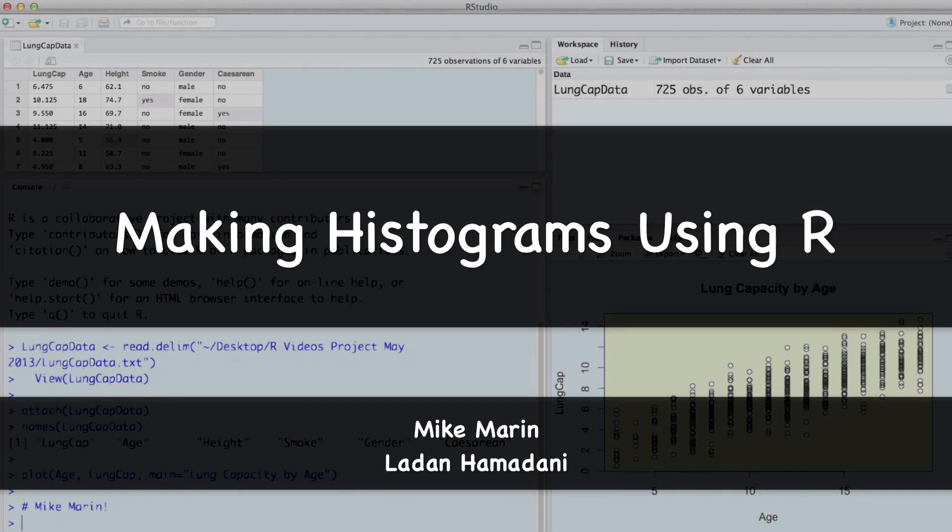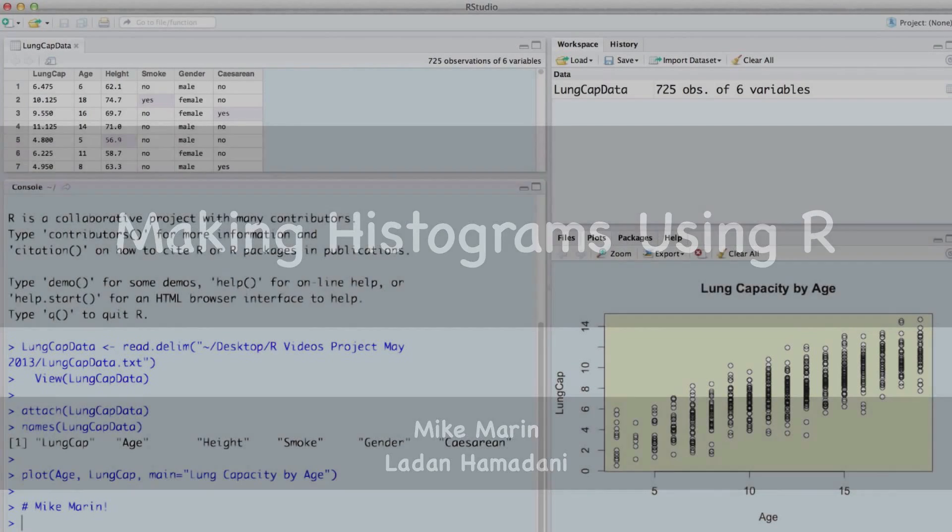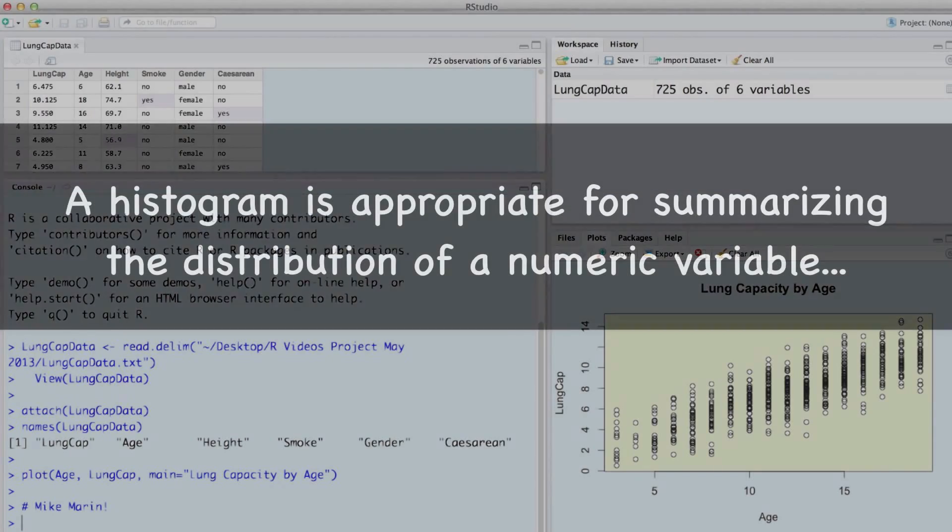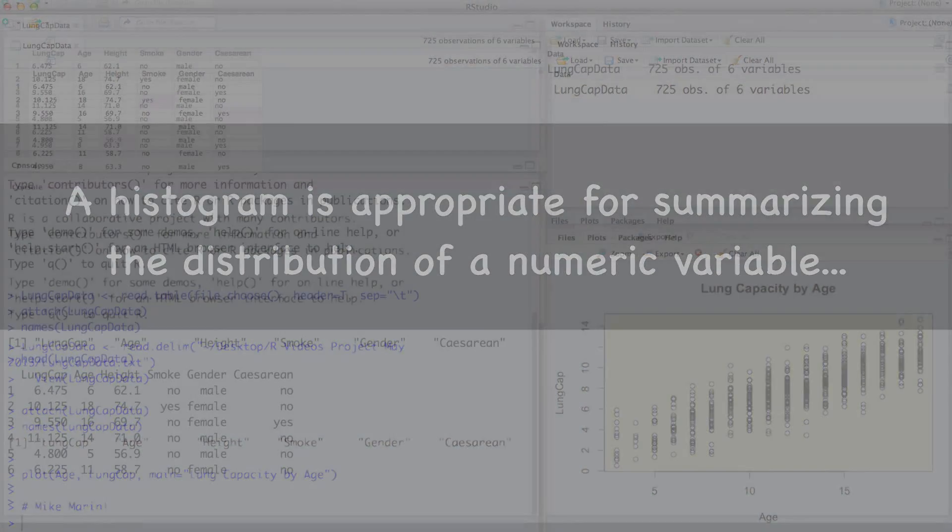Hi, I'm Mike Marin and in this video we'll talk about producing histograms using R. A histogram is appropriate for summarizing the distribution of a numeric variable.